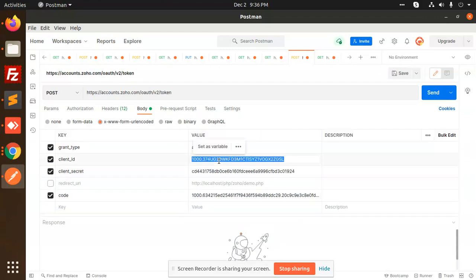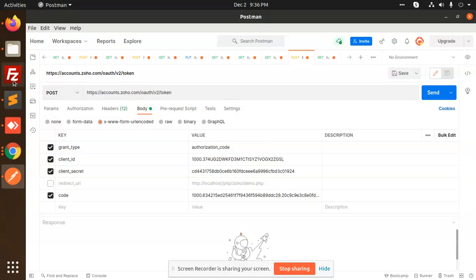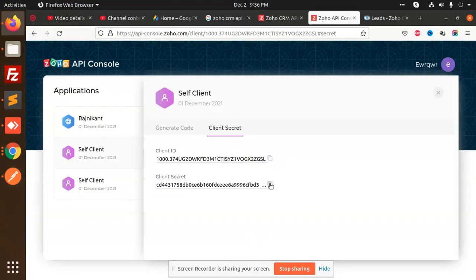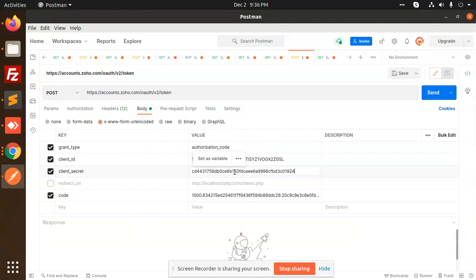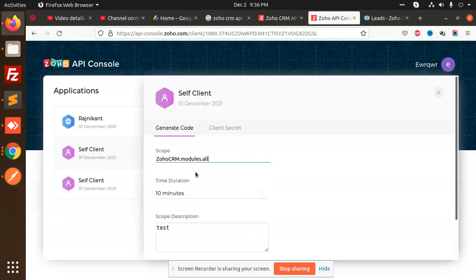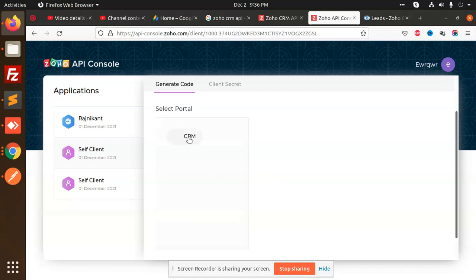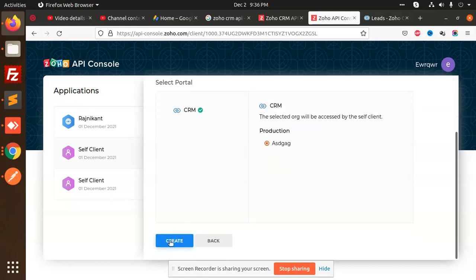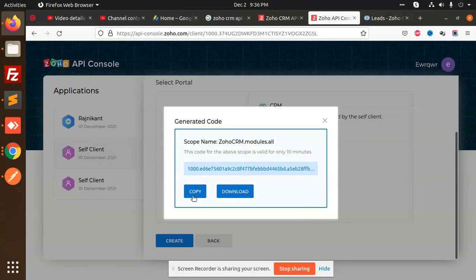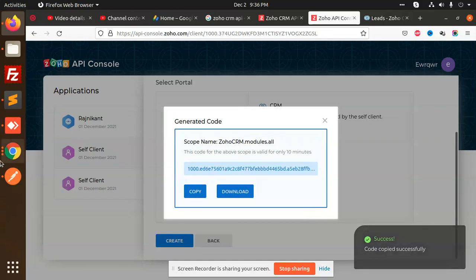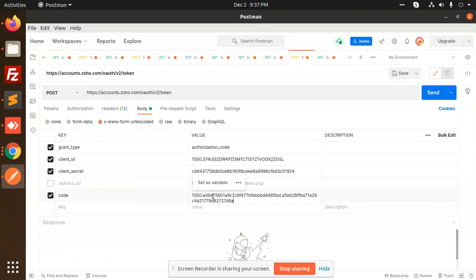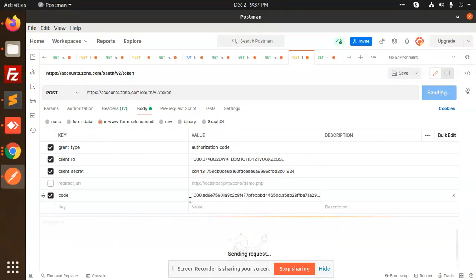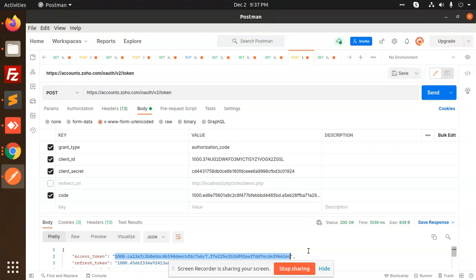client ID and client secret. What's the code? Let's generate the code. Create CRM, copy this code, and go to Postman. Send. We are getting the access token now. Let's